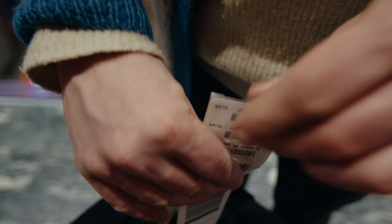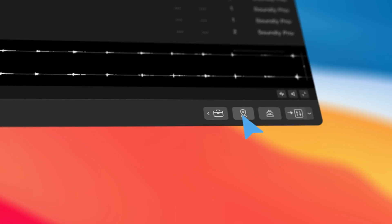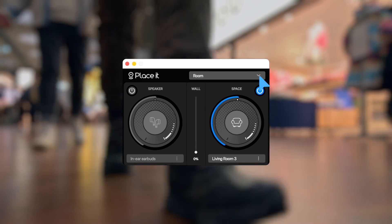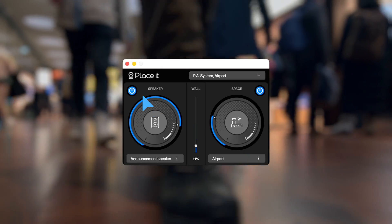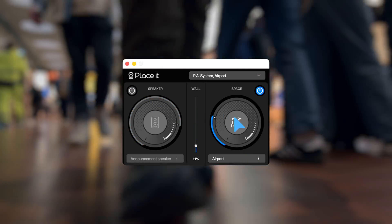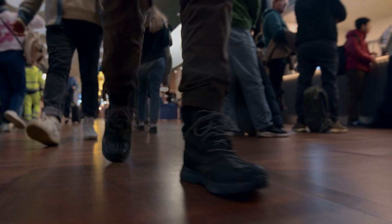Another popular tool we made is PlaceIt. PlaceIt lets you put any sound in any environment and it's now available directly in Soundly and as a free plug-in for all audio and video editors.